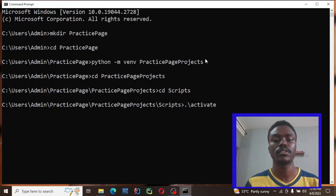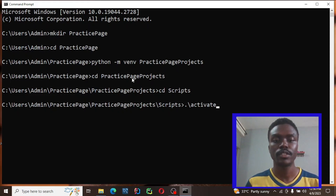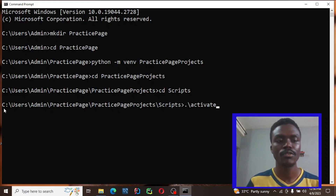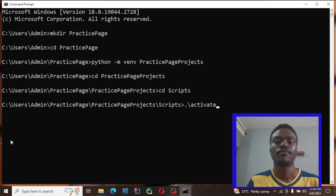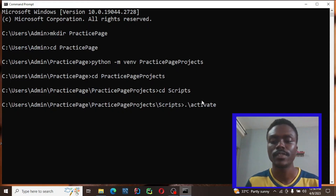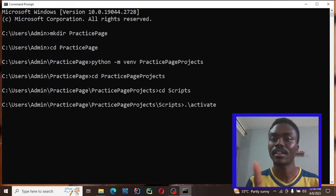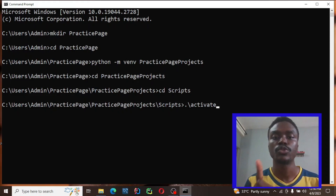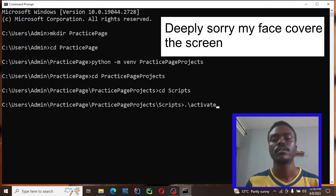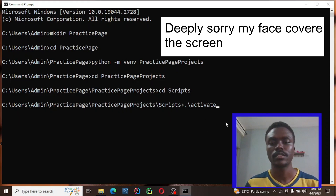Now run dot-slash activate to activate the virtual environment — that's the practice-page-projects environment. Once you hit Enter you'll see a bracket appear indicating the virtual environment is active. Make sure your internet connection is strong for installing Jupyter Notebook from the terminal.